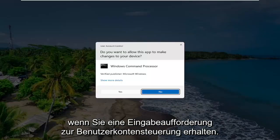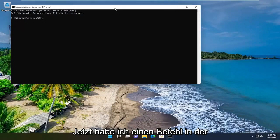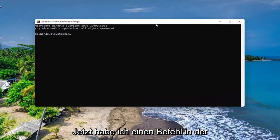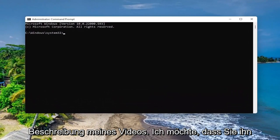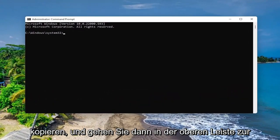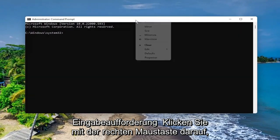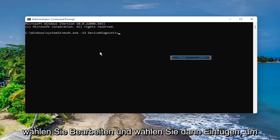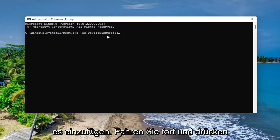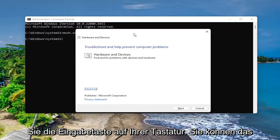If you receive a User Account Control prompt, select Yes. Now I will have a command in the description of my video — I want you to copy it, and then go to the top bar of the Command Prompt window, right click on it, select Edit, and then select Paste to paste it in, and go ahead and hit Enter on your keyboard.